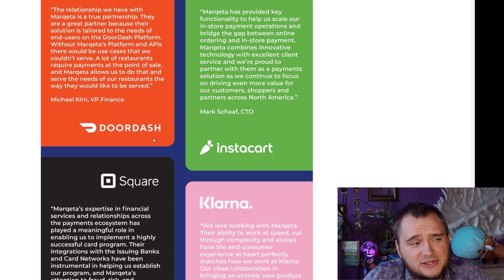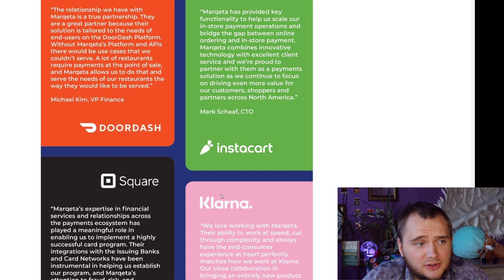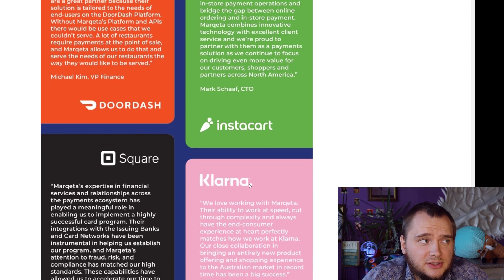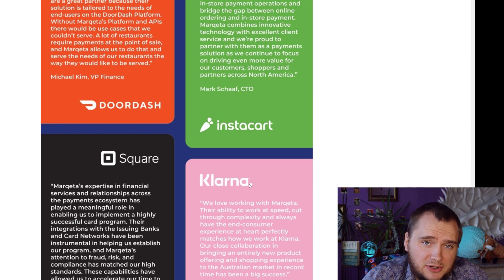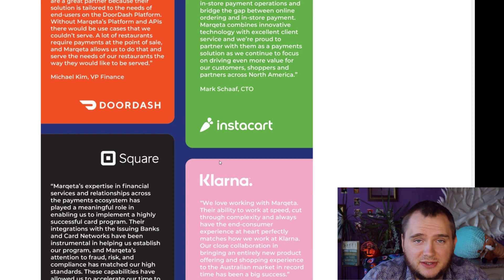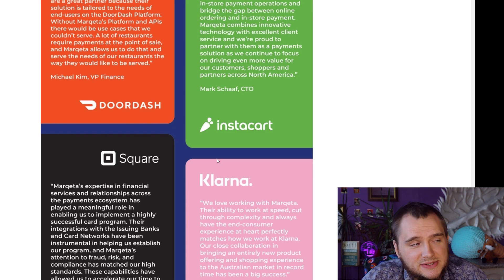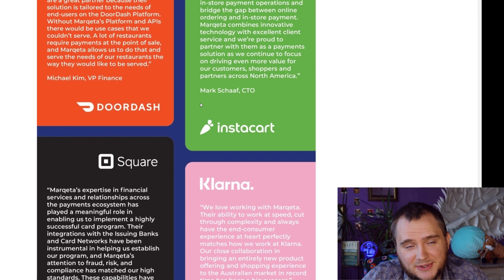On this slide you can see that main users like DoorDash, Instacart, Square, and Klarna. I really like Marqeta and that is why I think everything will be okay with this stock.